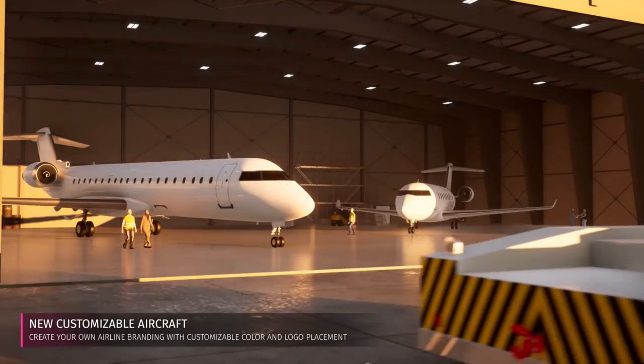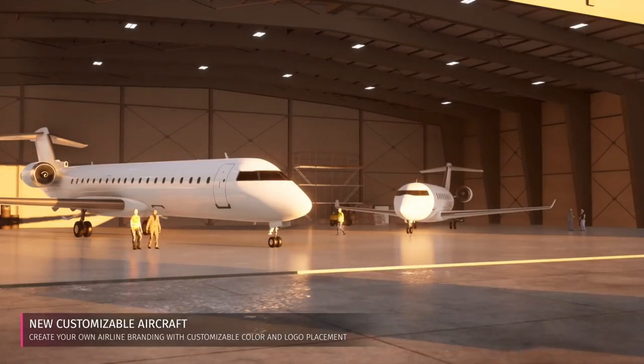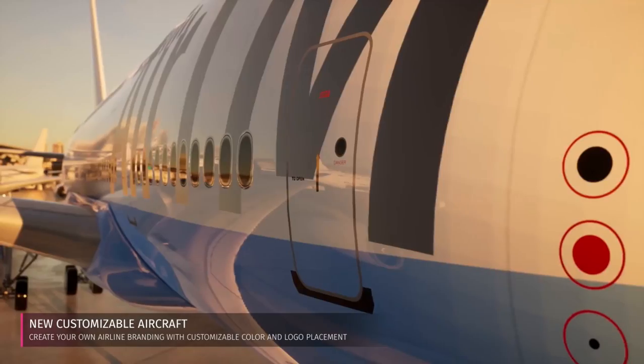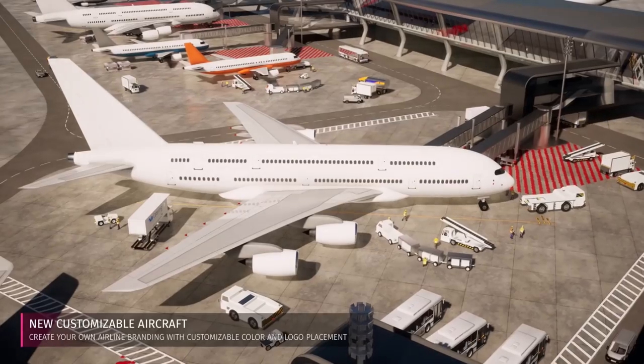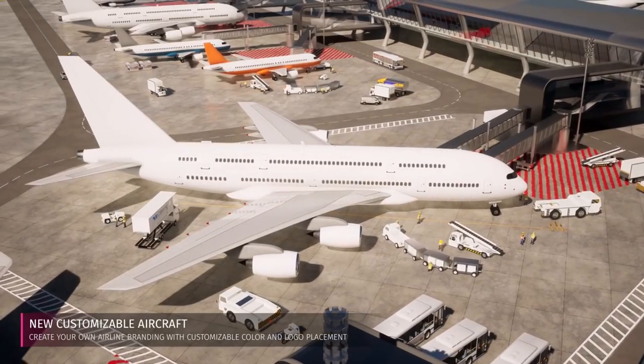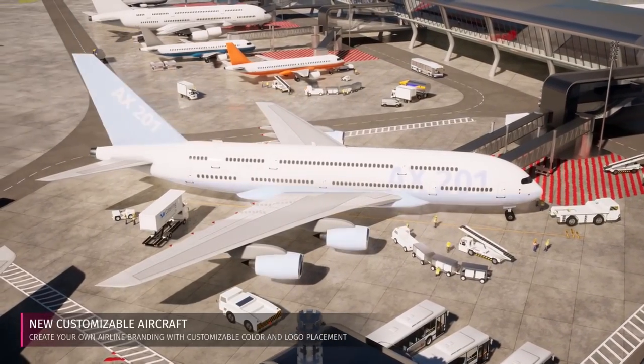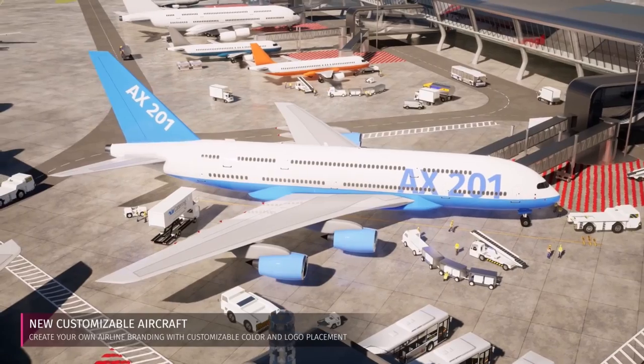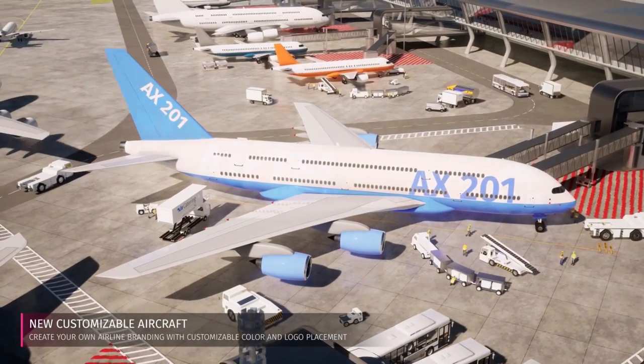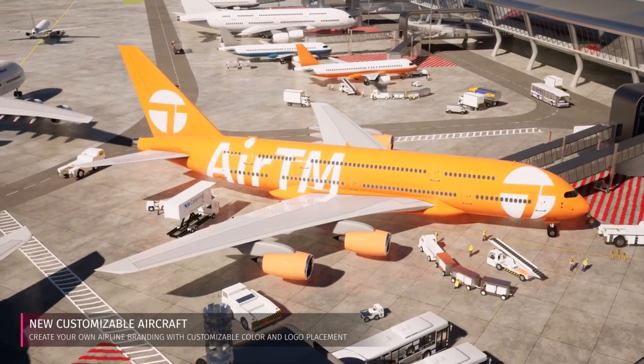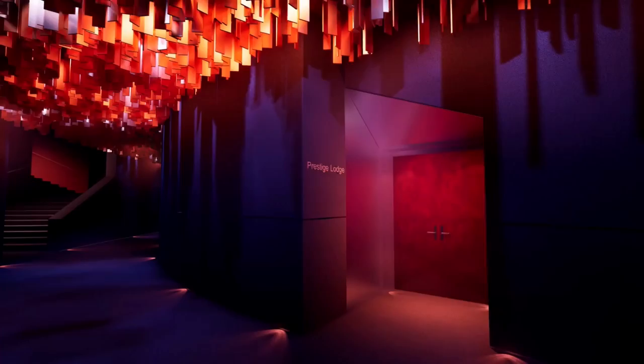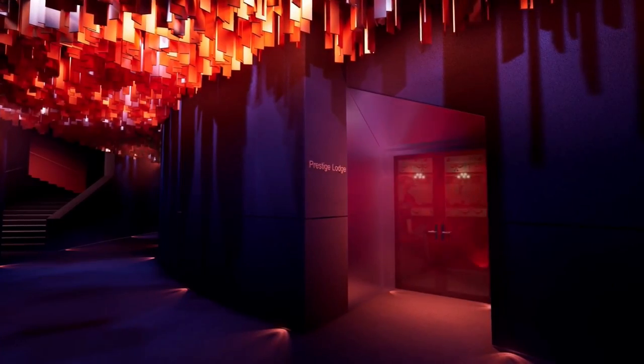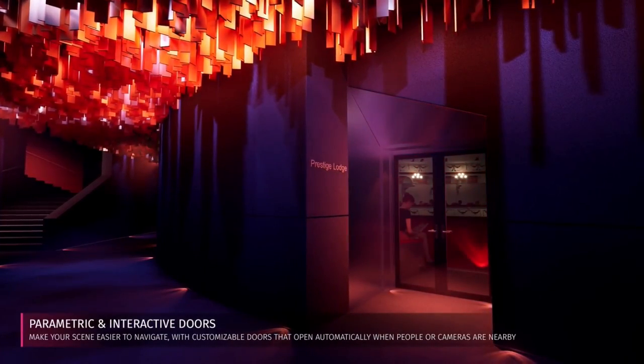I really love the new customizable aircraft and I think these will be great once the travel industry gets back on its feet. They'll be really useful in creating models and visuals around that industry. All of the aircraft are customizable.